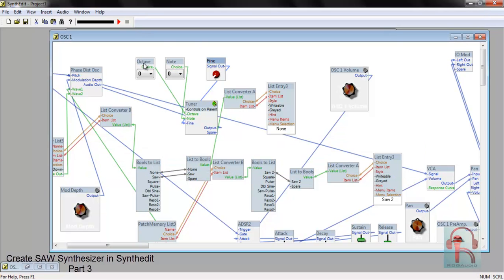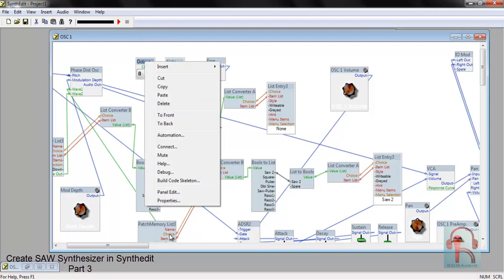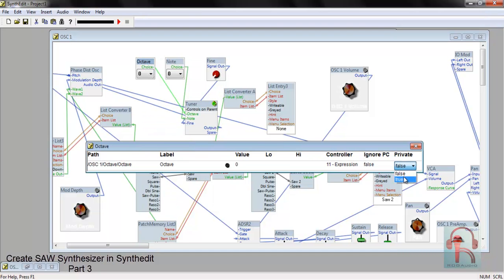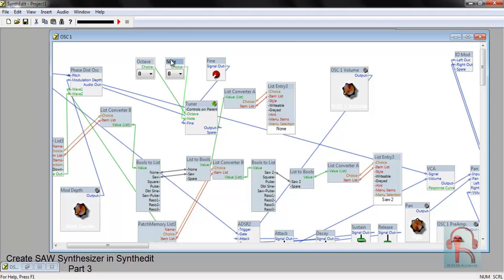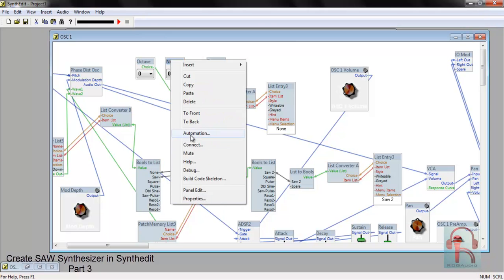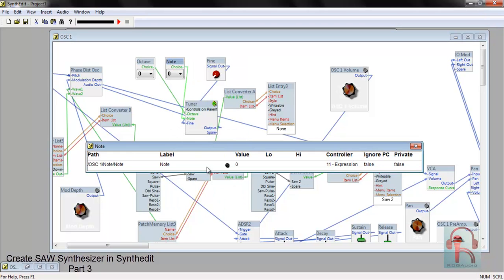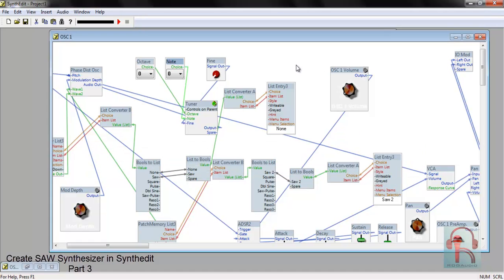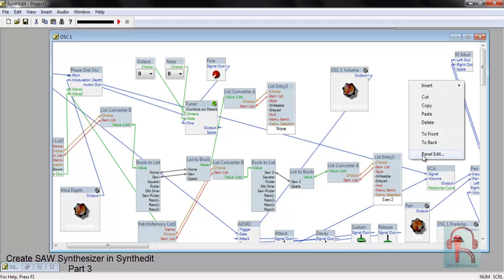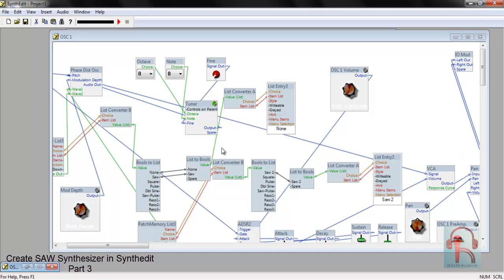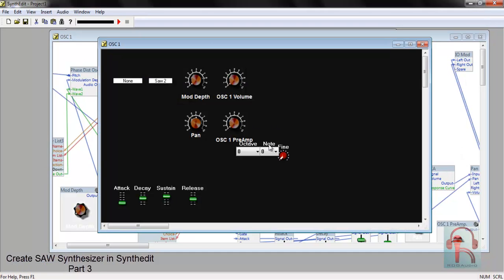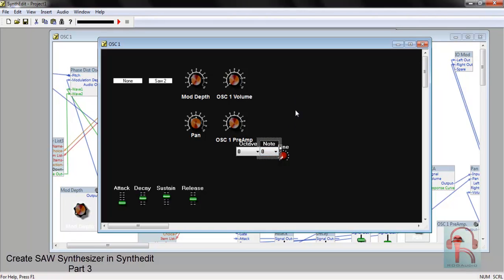Next, right click Octave, go to Automation and change it to true, and same for Note. Now again go to Panel Edit and place them.